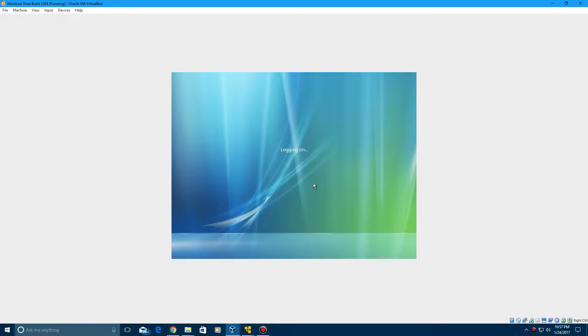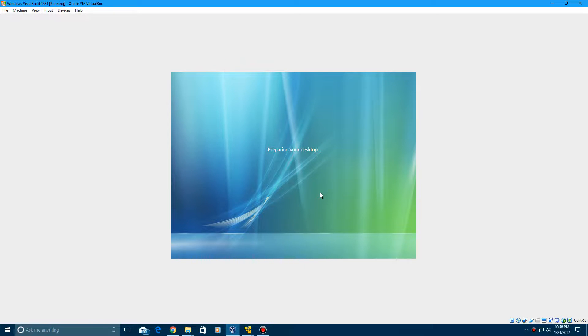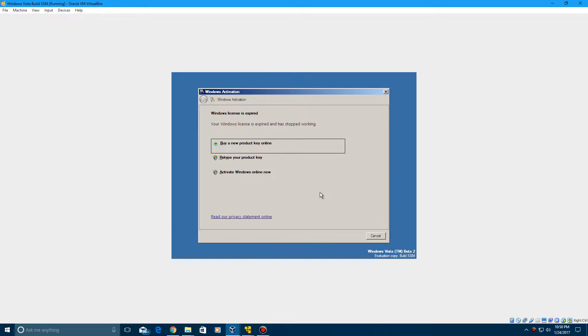So now if we log back on, I'll show you how to bypass that part to get into the operating system. Now that window will still be showing up, but it will get you to access the operating system itself. When it says preparing your desktop, it will come back to the screen that says Windows license expired. So what you want to do here is you want to click buy a new product key online.